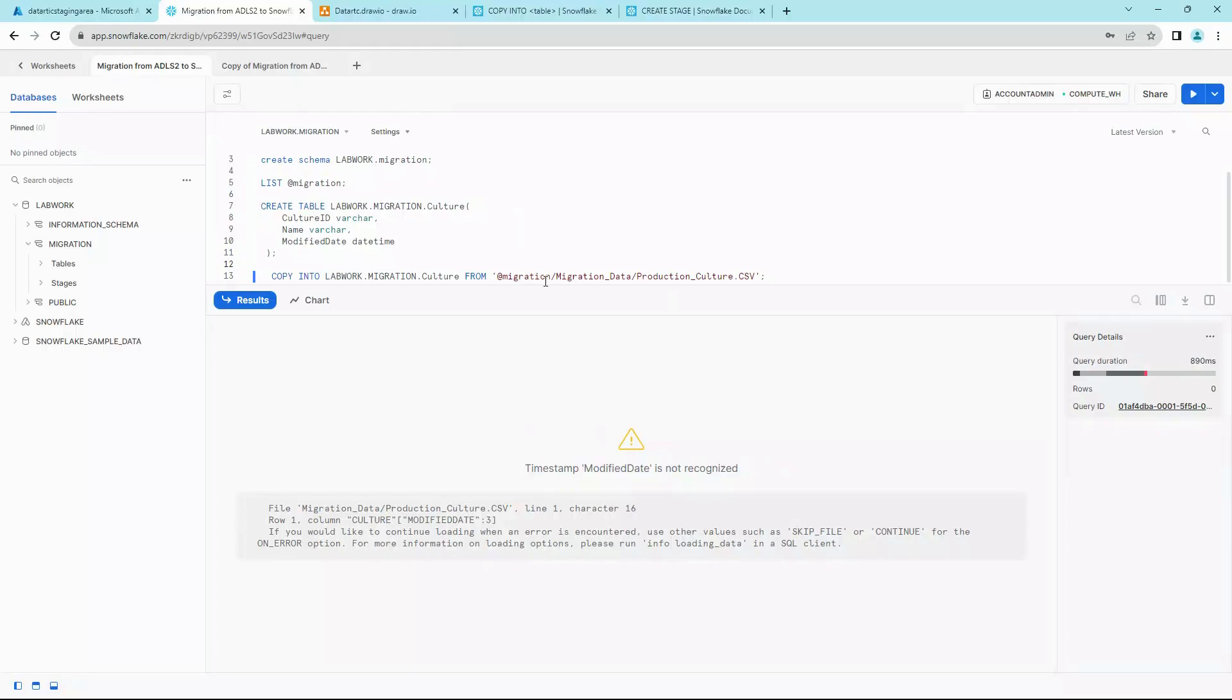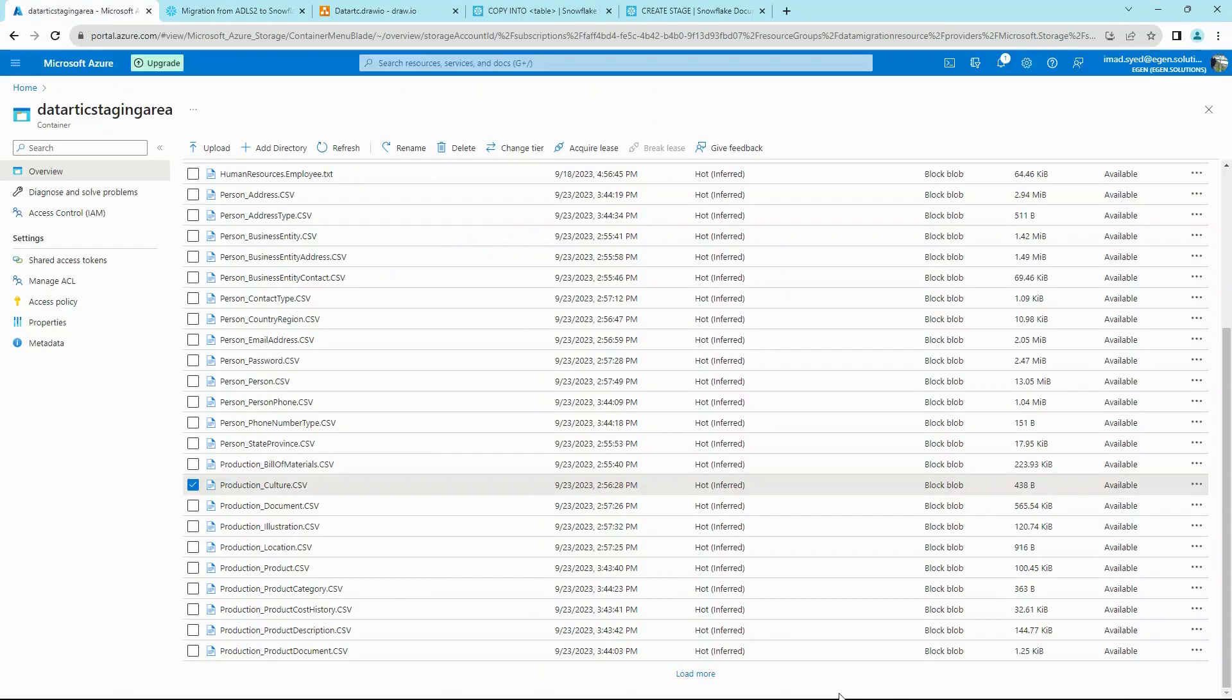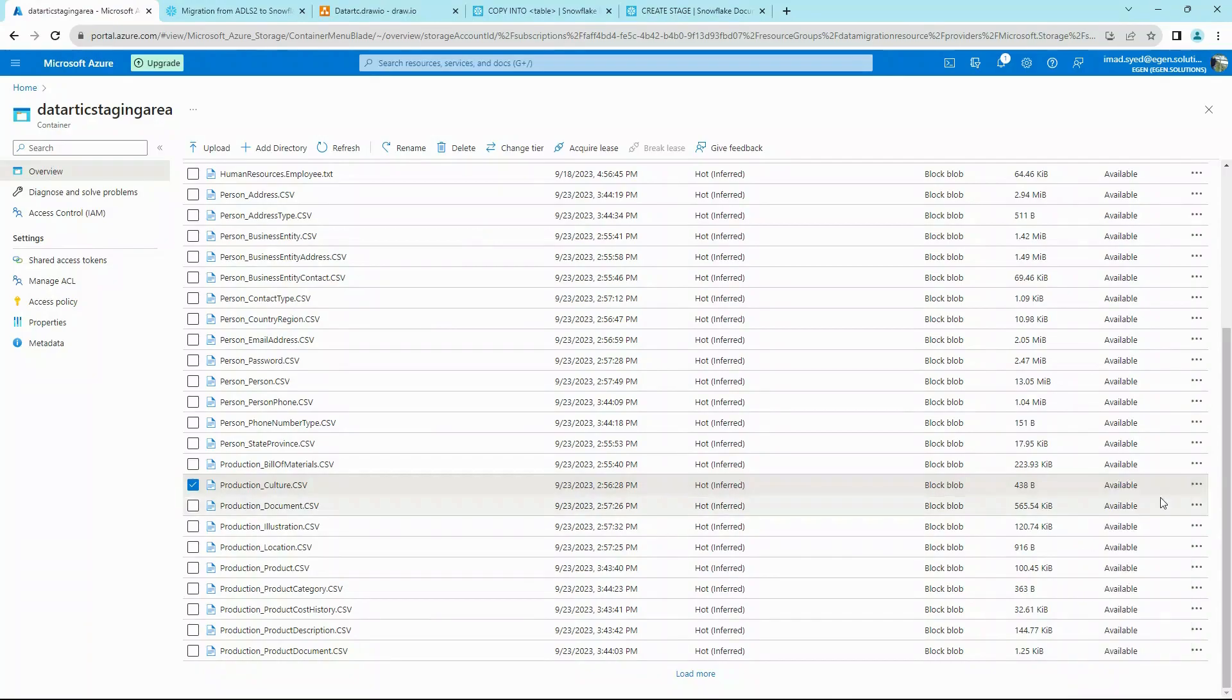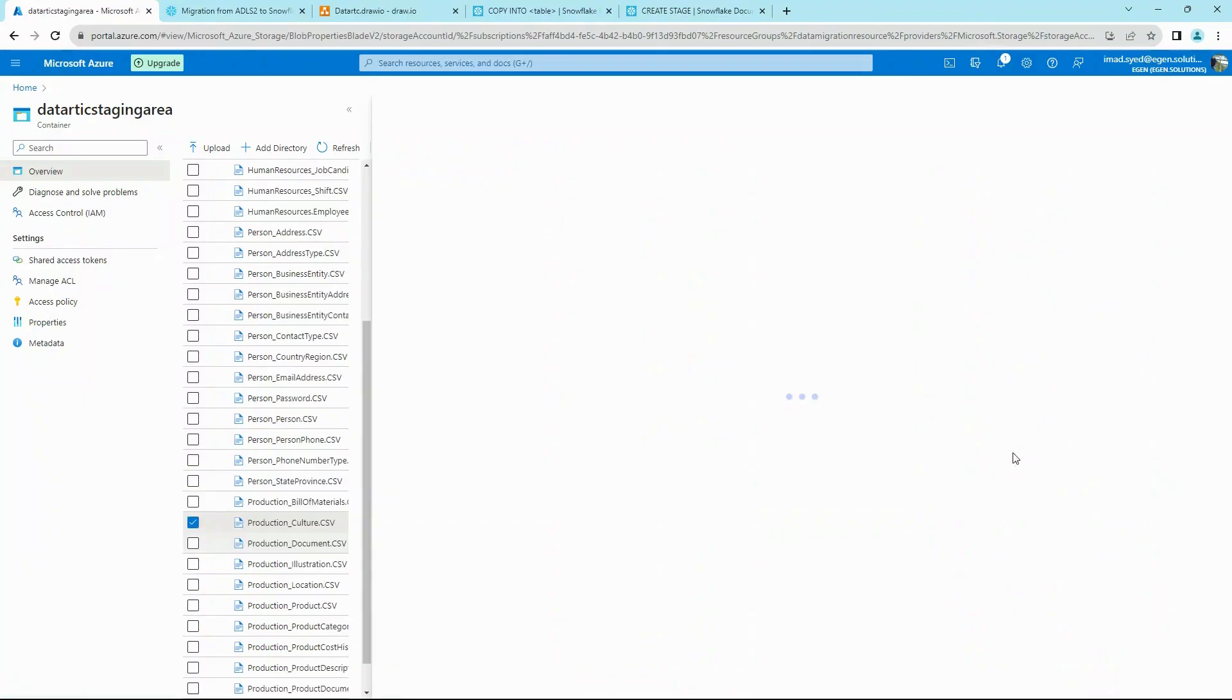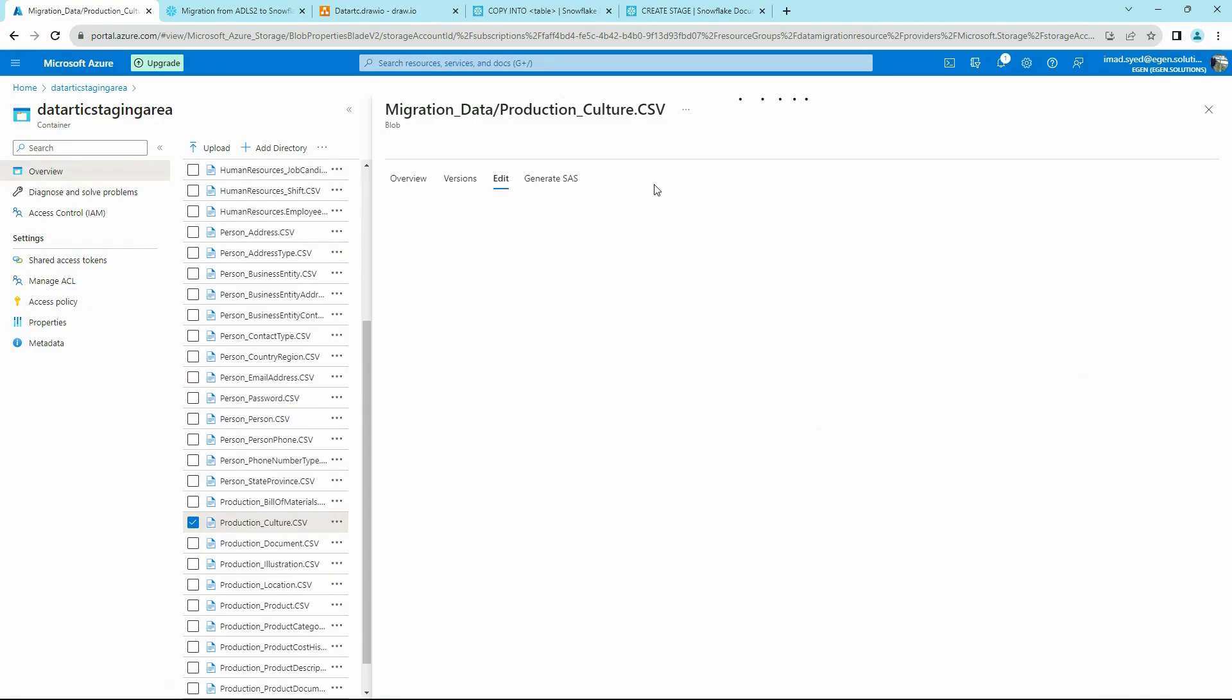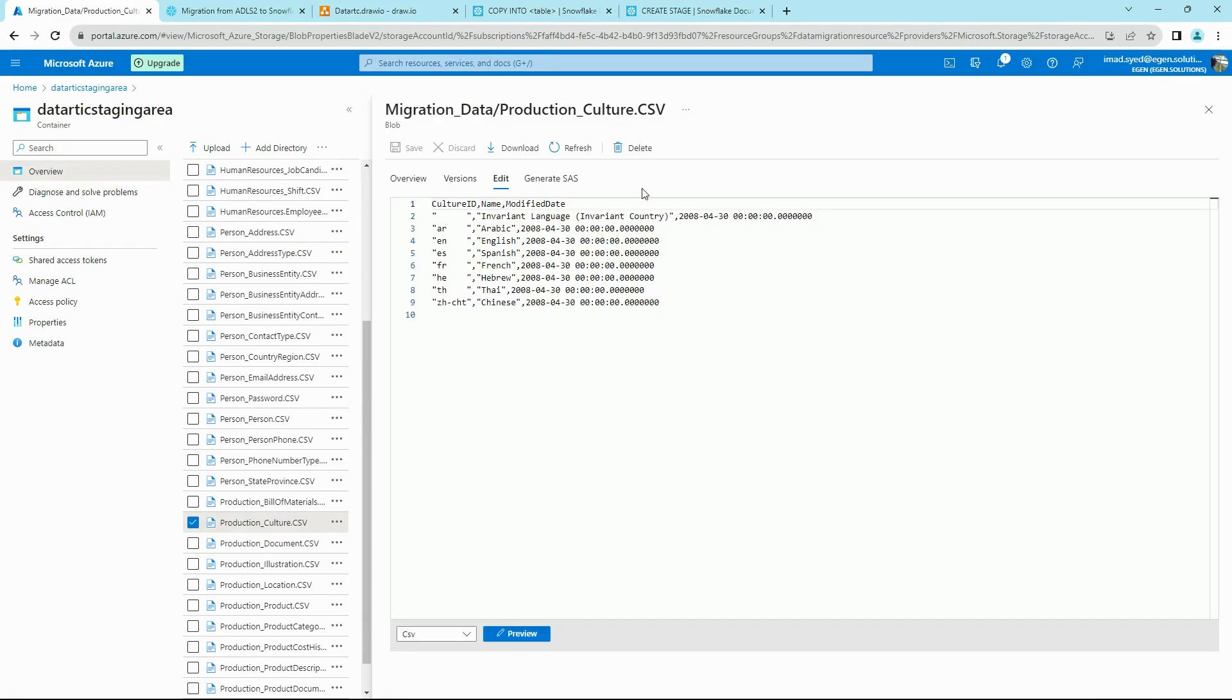We need to tell Snowflake what is the file format that we are getting. So just a quick preview of our file. We see that the files are comma-separated values. All the fields are also optionally enclosed in quotes.